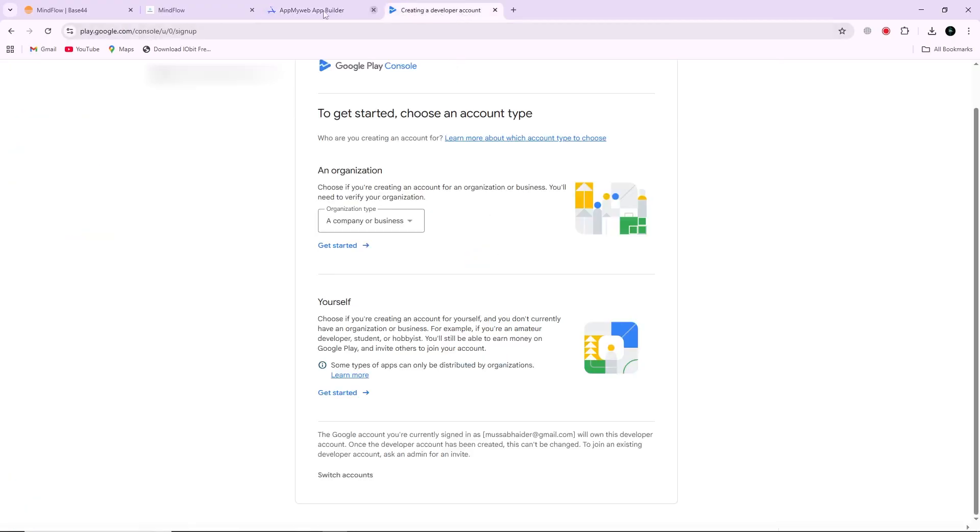Next, you will need a Google Play developer account to publish your app. Go to the Google Play console and sign in. Click on Create App.